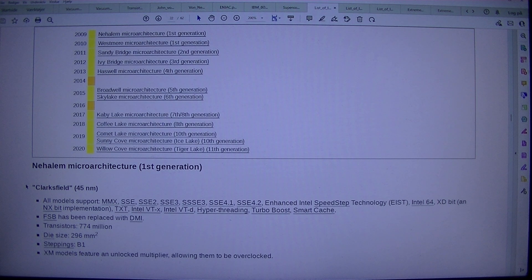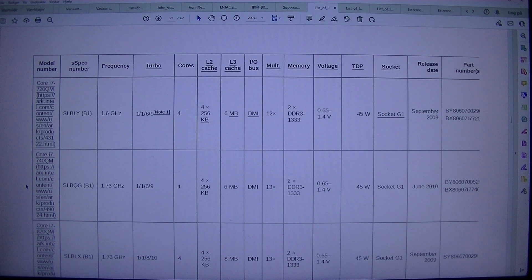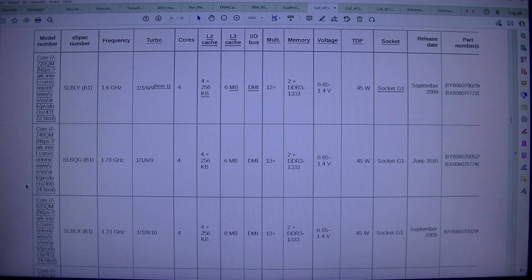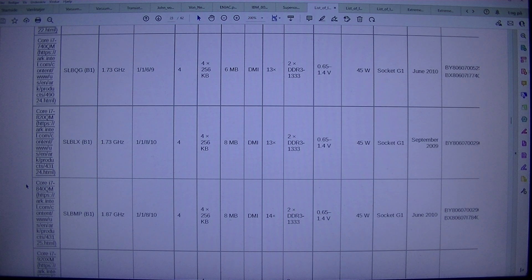Model numbers spec: Number, Frequency, Turbo, Cores, L2 Cache, L3 Cache, memory, release date, part number. Core i7-720QM (SLBLY), B1, 1.6 GHz, 1/1/6/9 turbo, Note 1, 4×256 KB, 6 MB, DDR3-1333, 0.65–1.4 V, 45 W, Socket G1. September 2009, BX80607I7720.